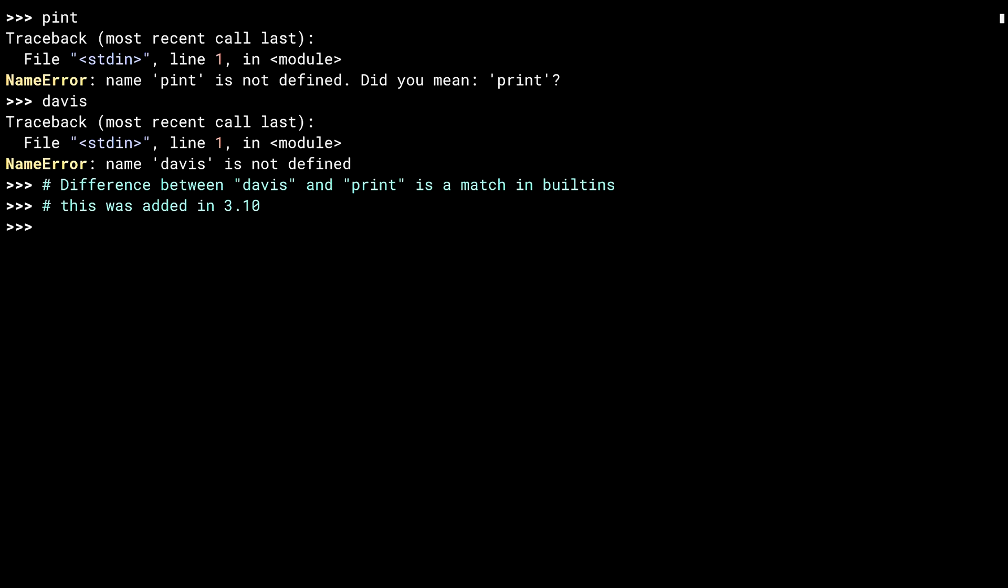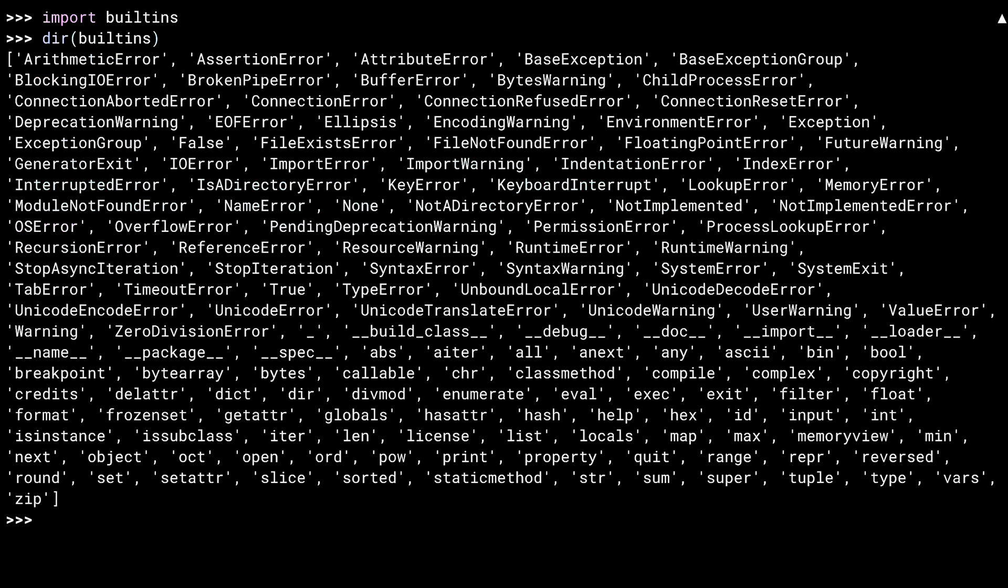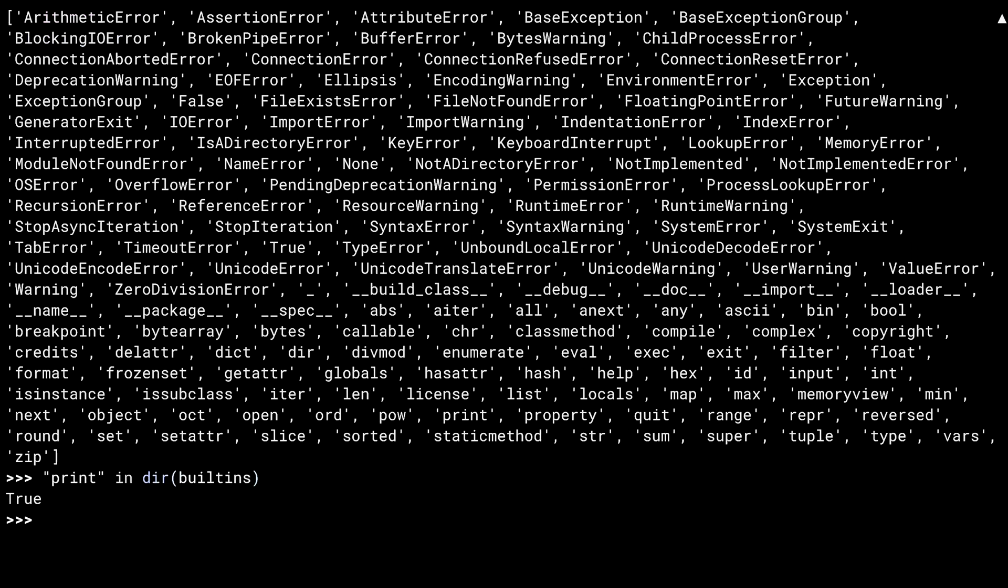Built-ins like print were in the guess list for the "did you mean" code. Compare pint with davis. Davis isn't close to anything, so it doesn't get a "did you mean" to go with it. Whereas pint is close to print, and so it does. The ability to look for these near matches in the built-ins module was added in Python 3.10. Let me show you the built-ins. There's a lot there.